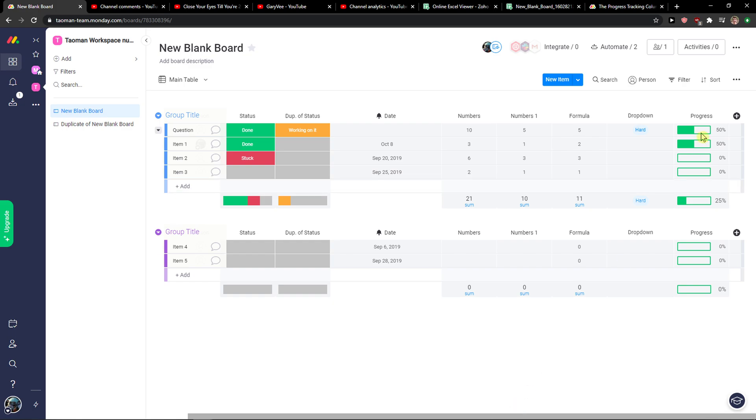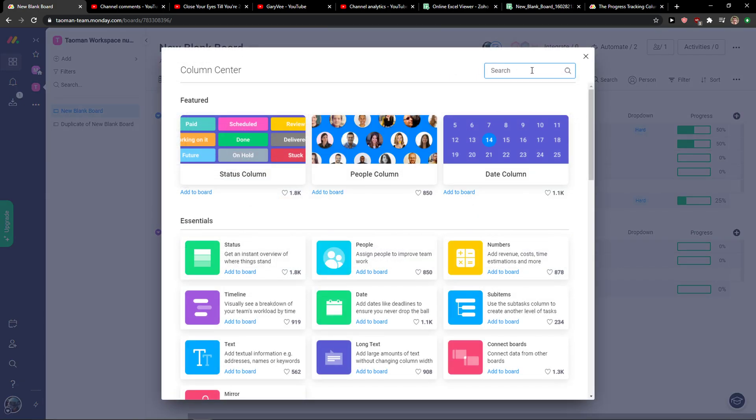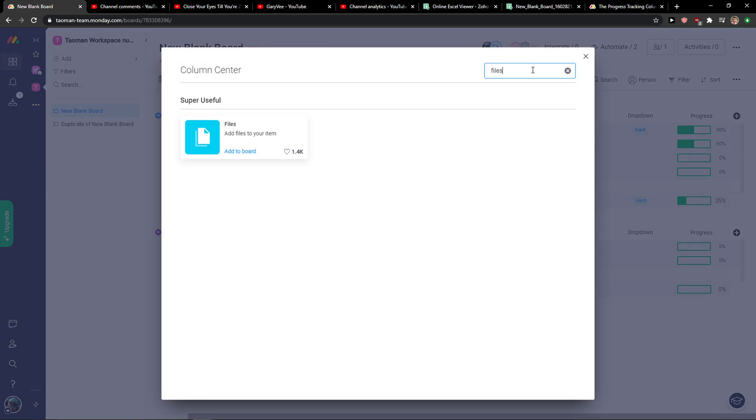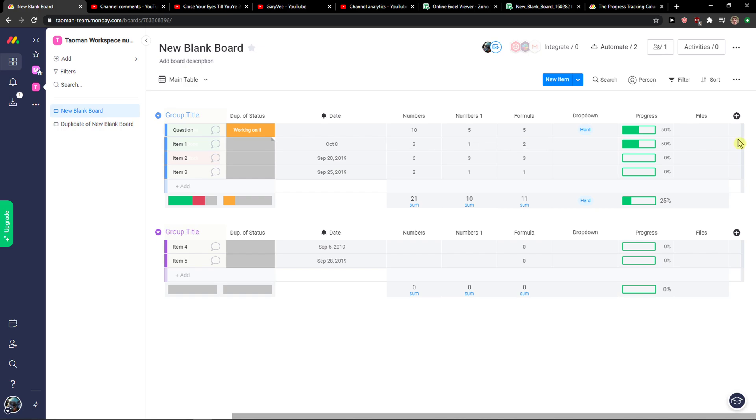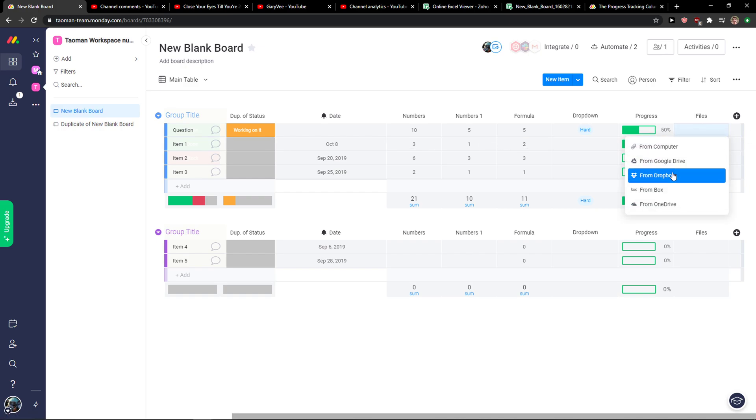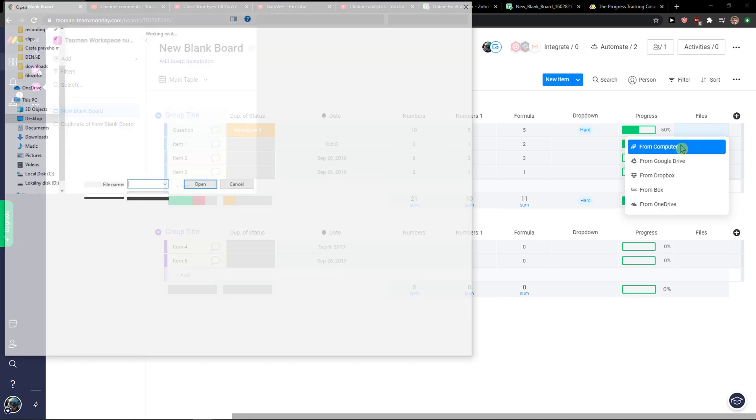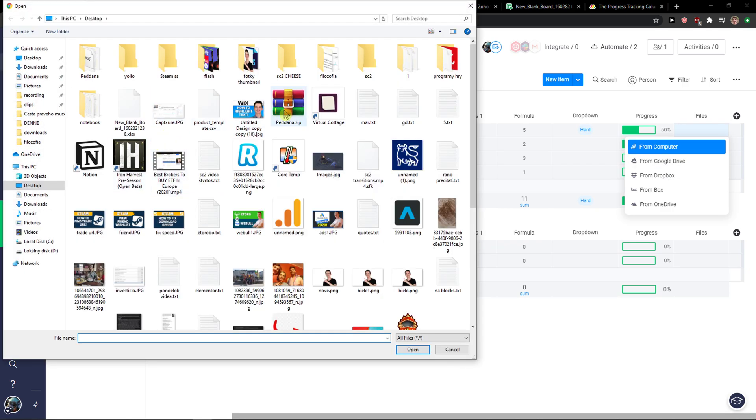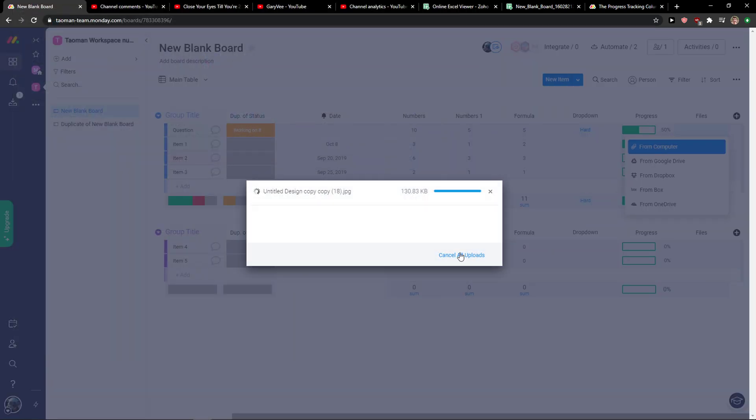The first way is when you click on add column, then more columns, and in search you're going to write files. You just add files to your item and you can then simply upload it from computer, Dropbox, Box, OneDrive, or Google Drive. This is the first way, so I'm just going to upload this picture here.